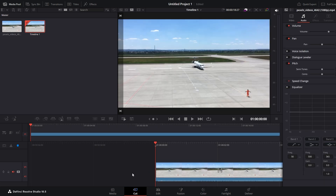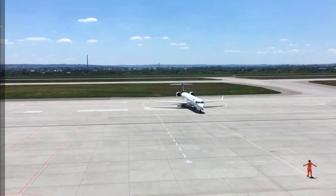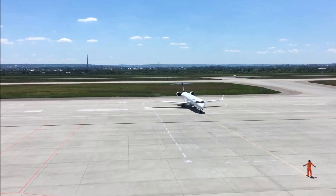Now if you want to enter full screen mode, use the keyboard shortcut Ctrl+F, or Command+F if you are on Mac.